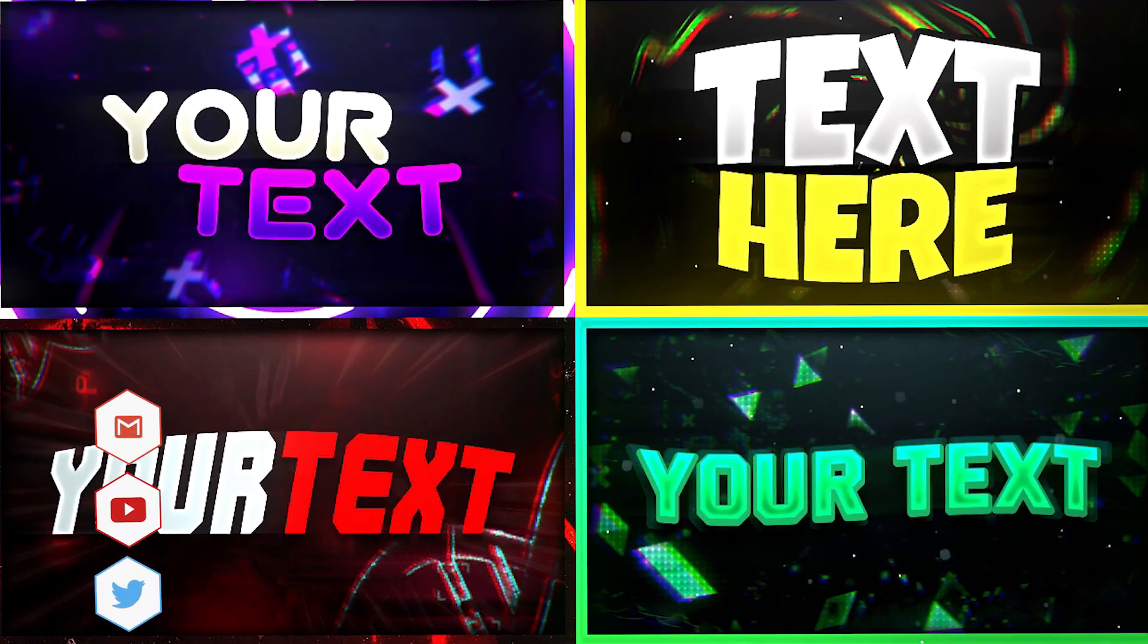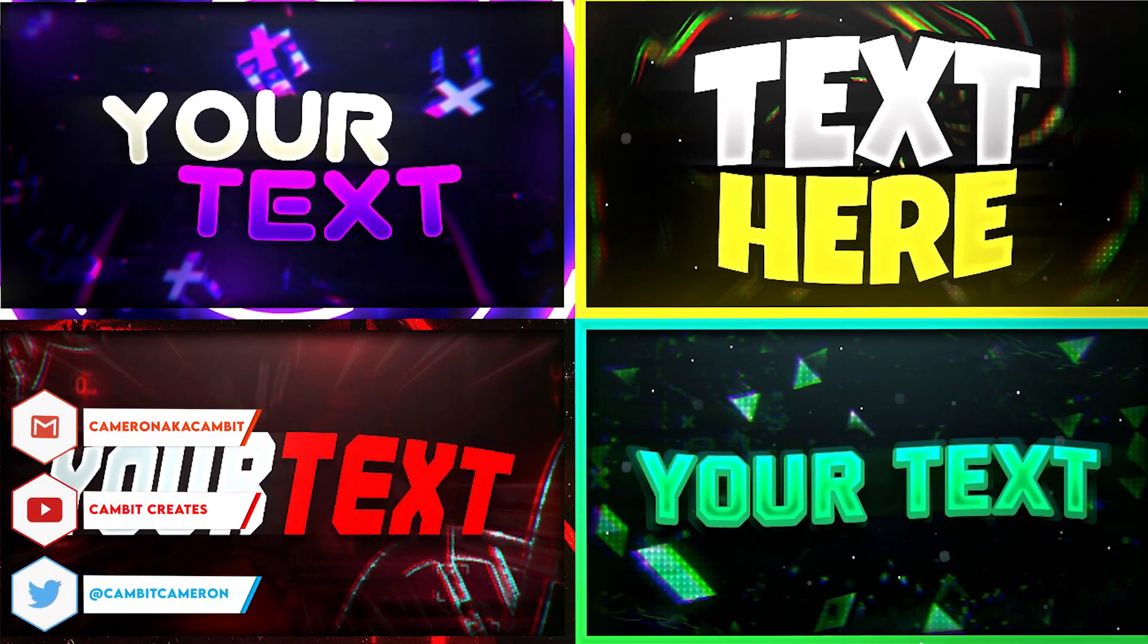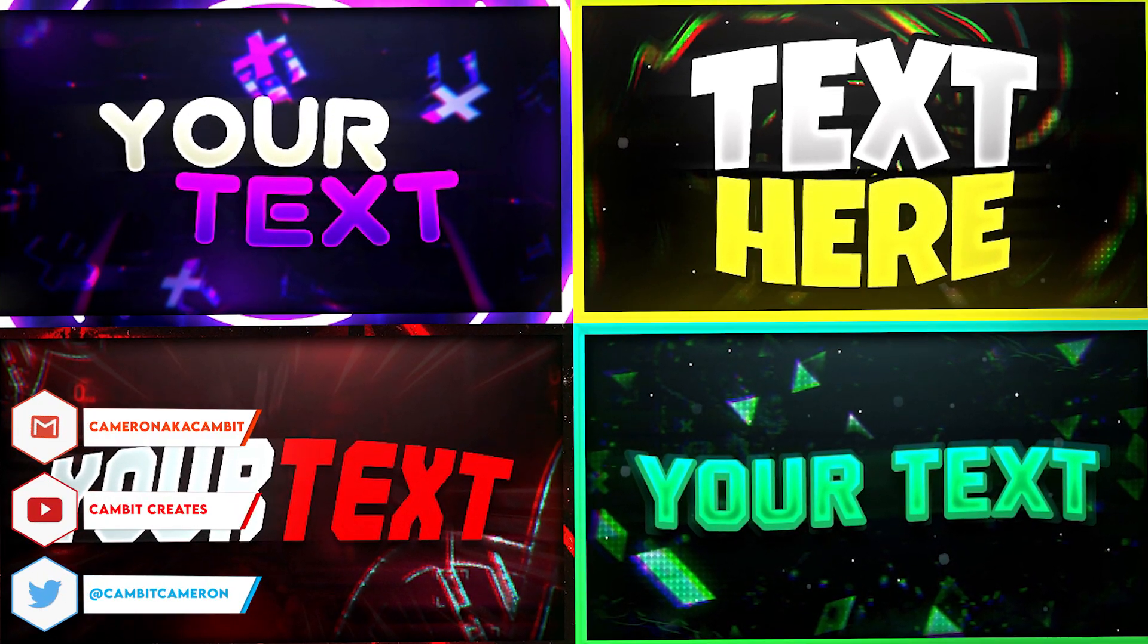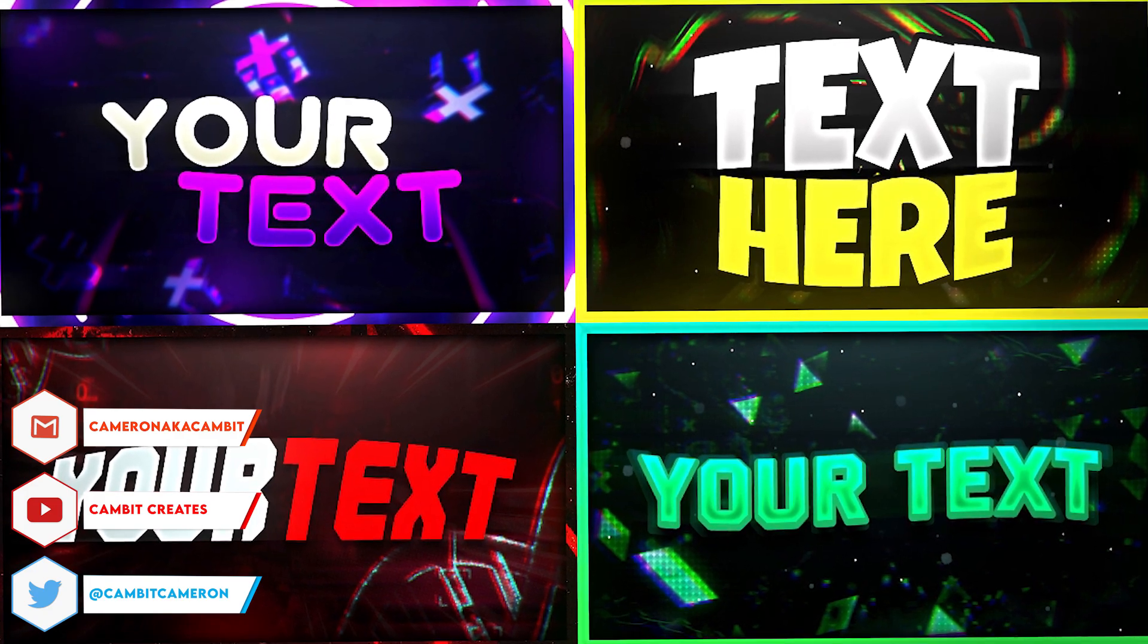What's going on guys? Welcome back to another video. In this video I'm going to be showing you guys a thumbnail pack that I made for you guys to use for free.